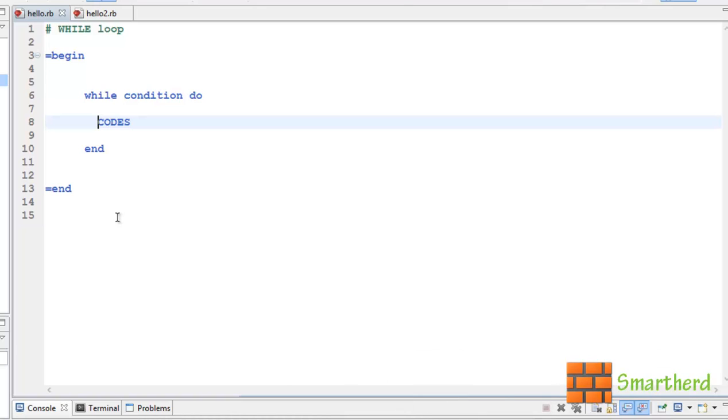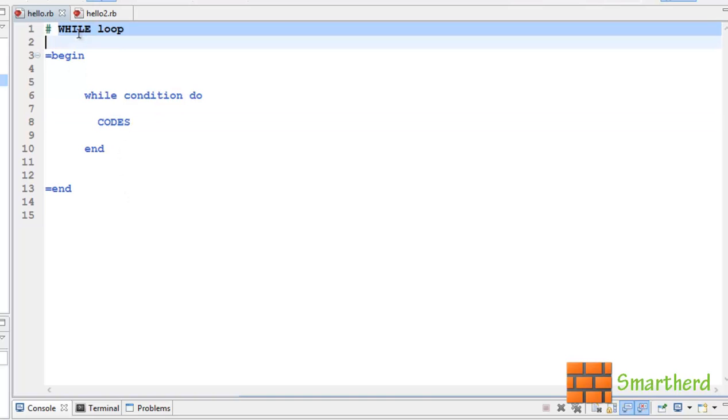What is going on guys? This is Shreks from SmartHerd. In this tutorial I am going to talk about while loop in Ruby.